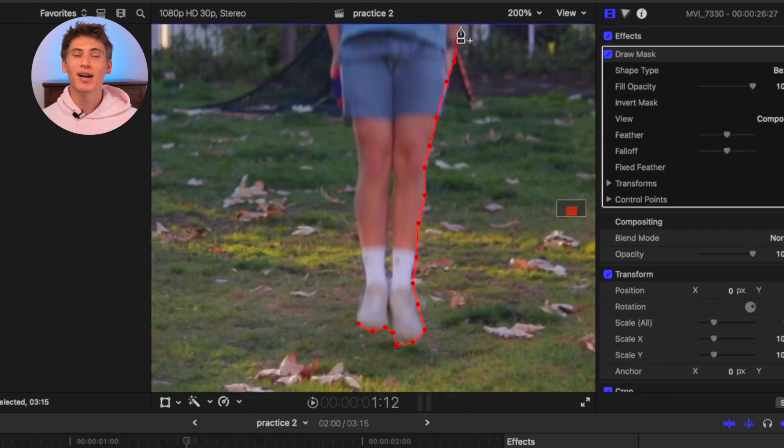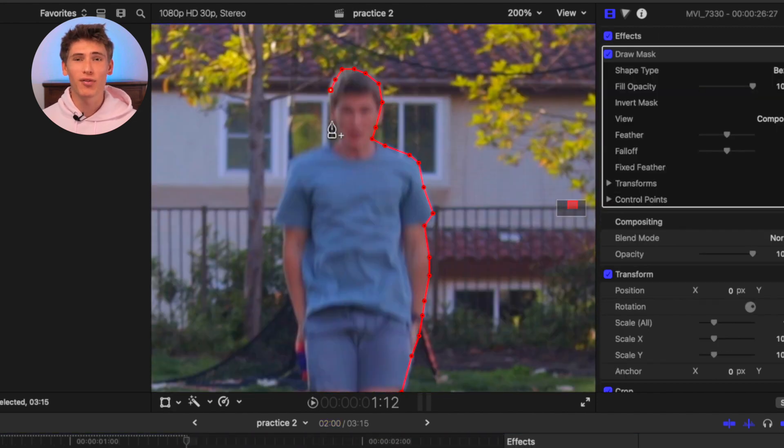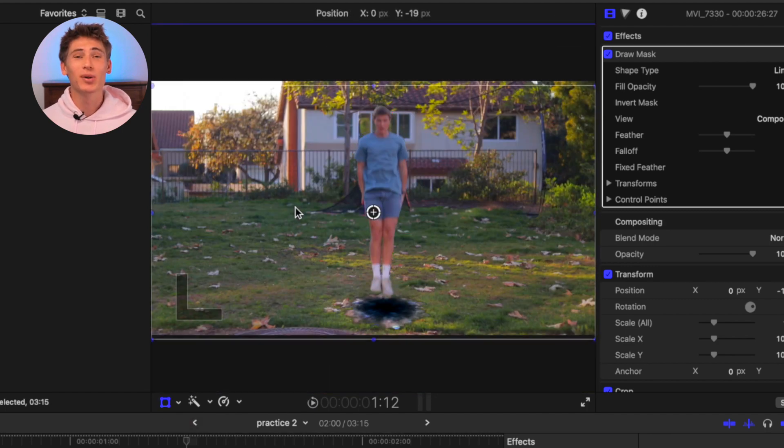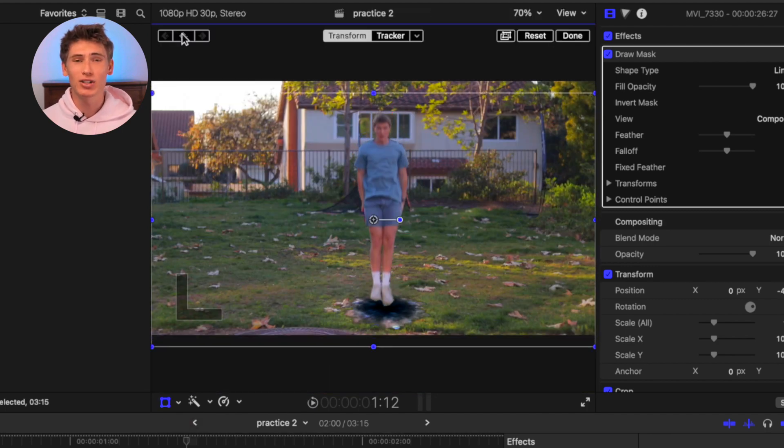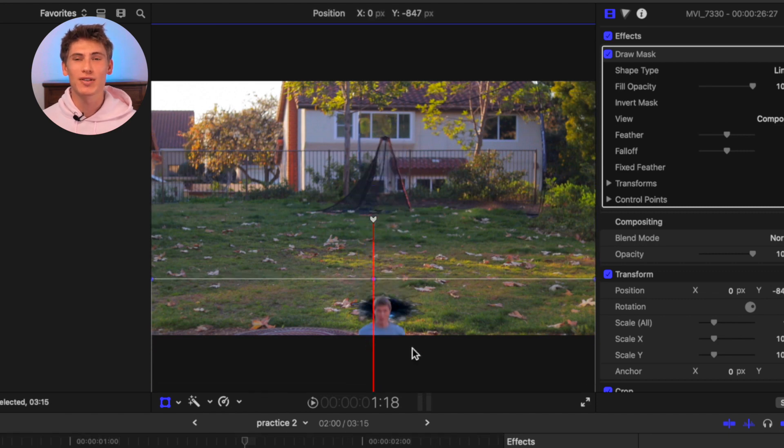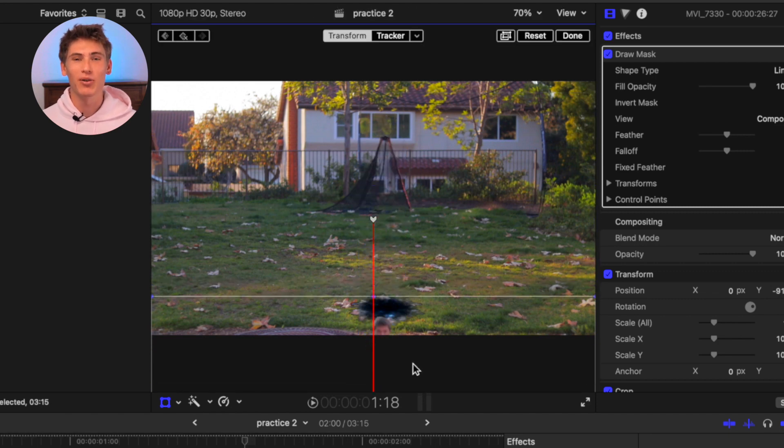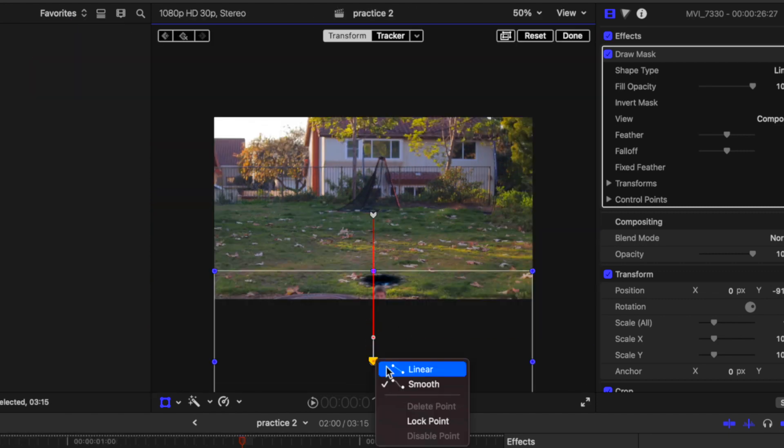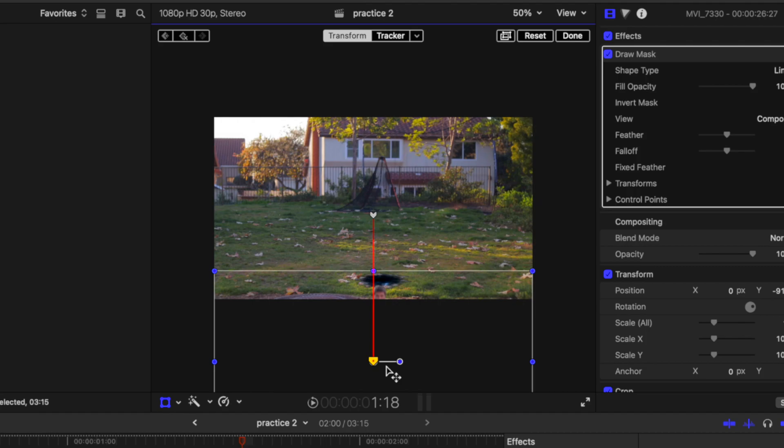Next, we'll cut out the subject from the freeze frame using the draw mask tool. Then we'll keyframe the position of the freeze frame, move forward a few frames, and then lower the position of the subject below the portal. Set the second keyframe's movement to linear.